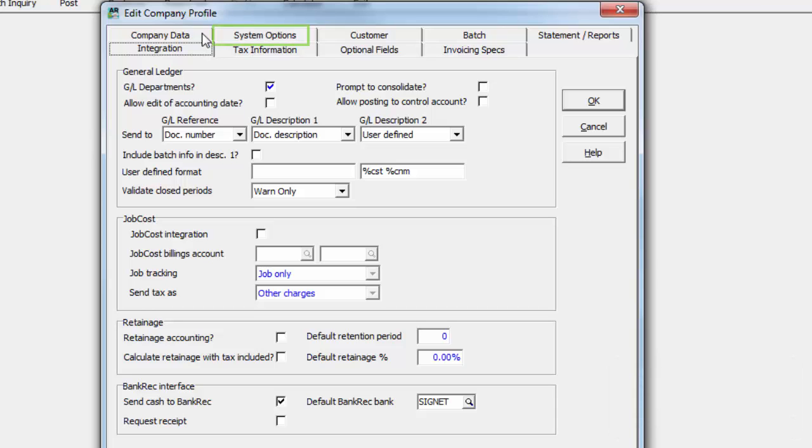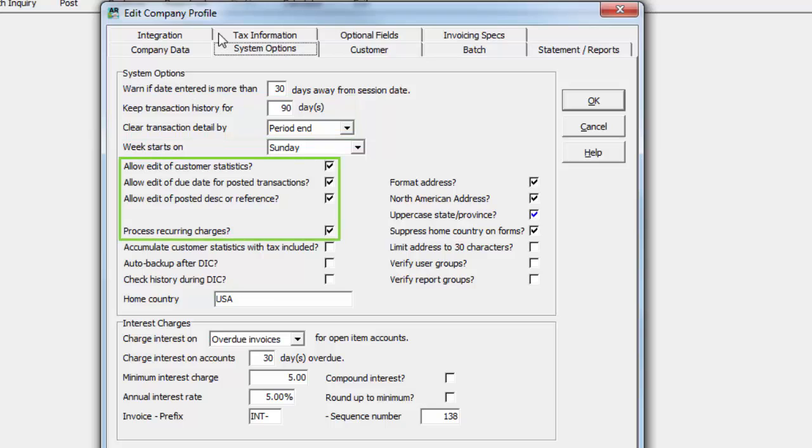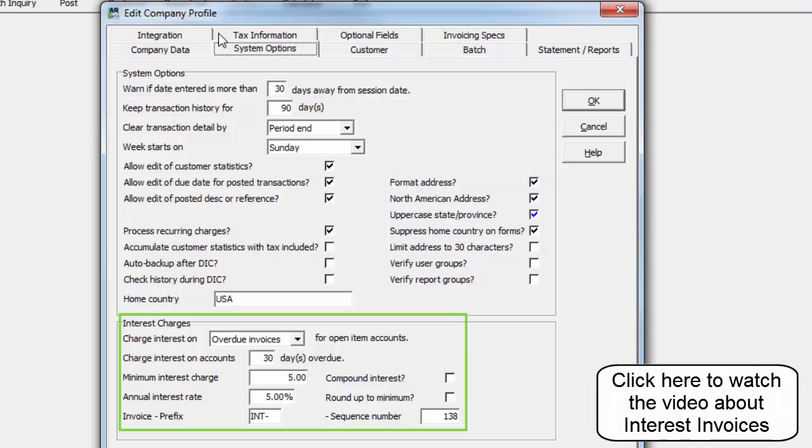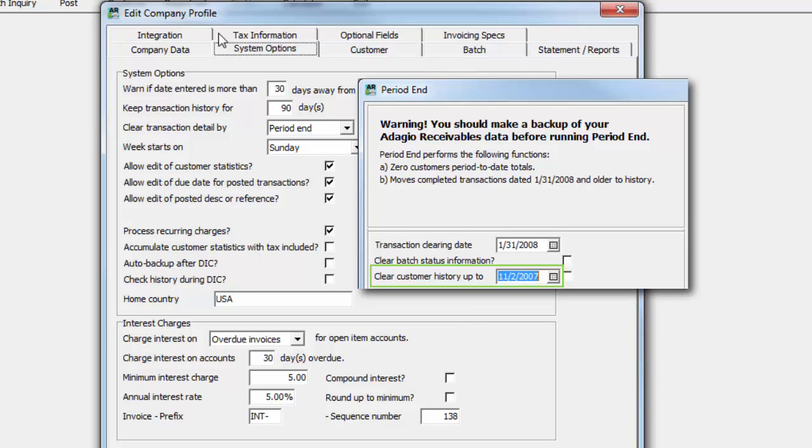The System Options tab has a number of options general to the program, including transaction history maintenance, enabling specific fields for editing, customer address formatting, and configuring interest charges. From here, you can determine the timing of when completed transactions are moved to history.